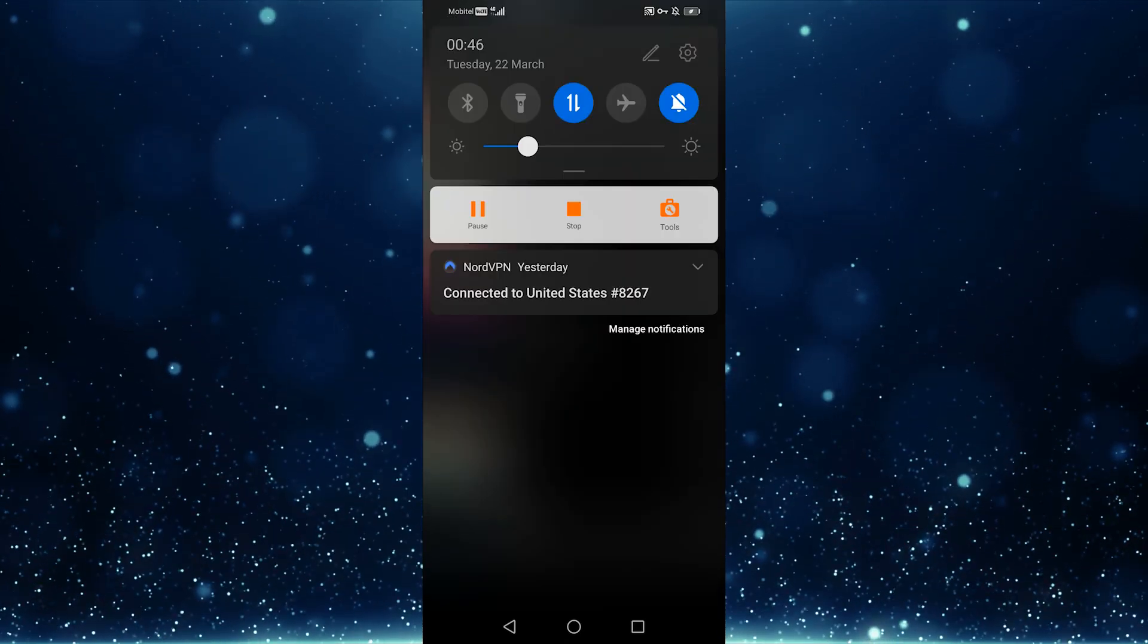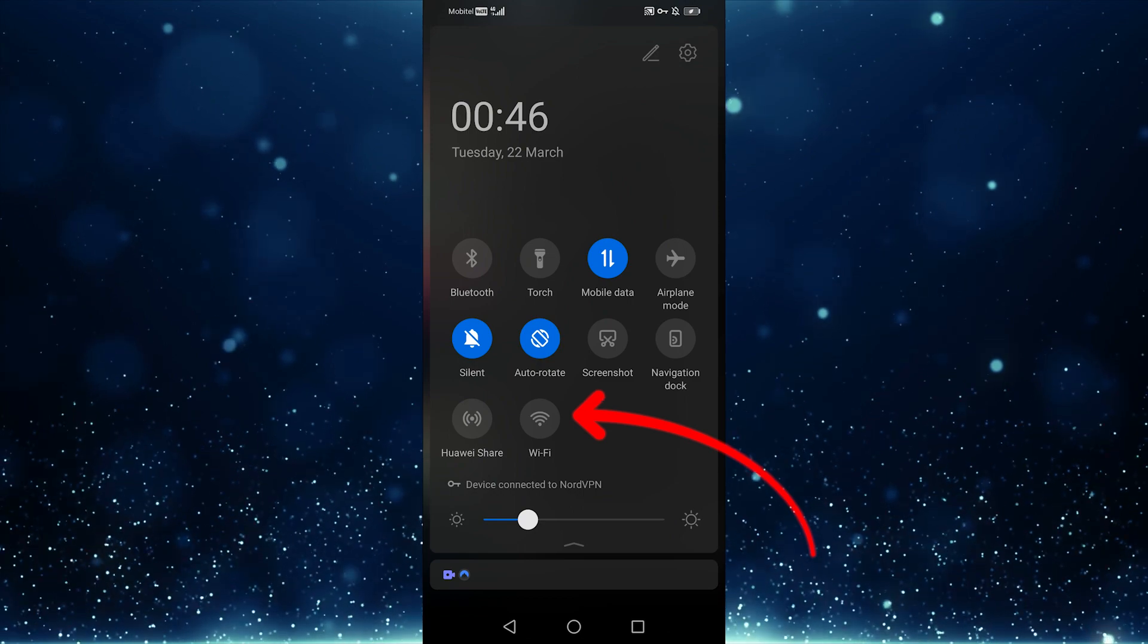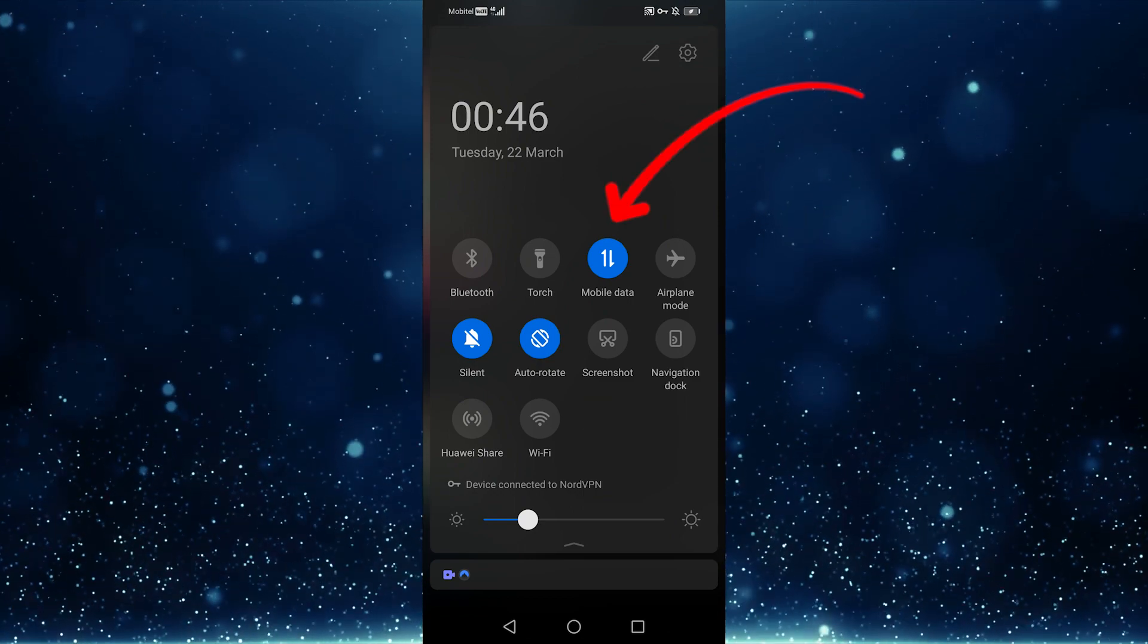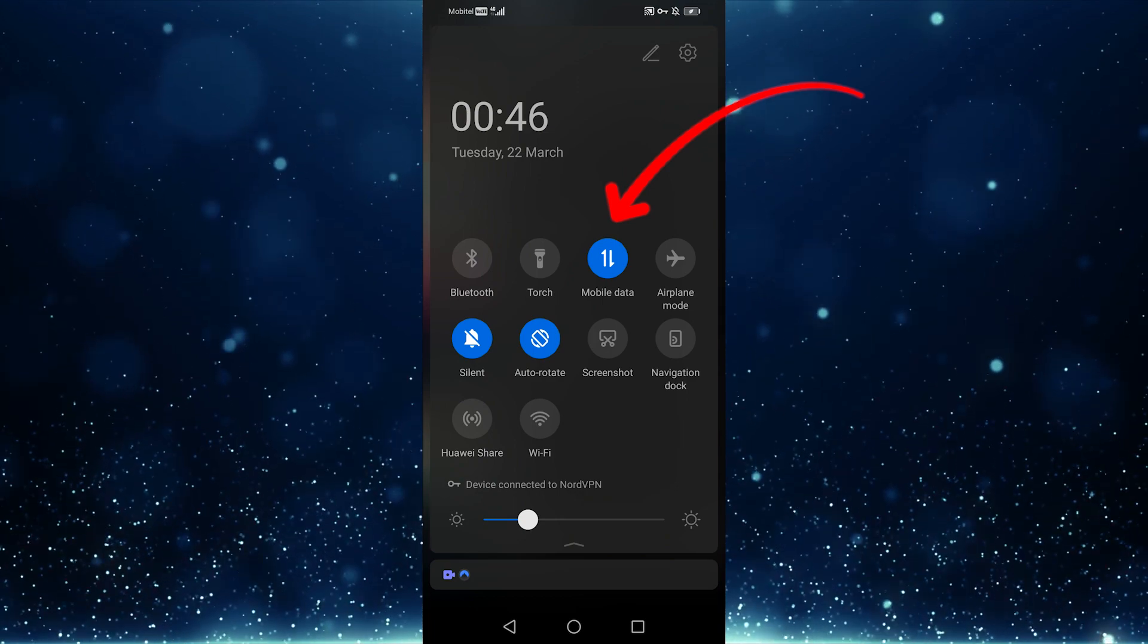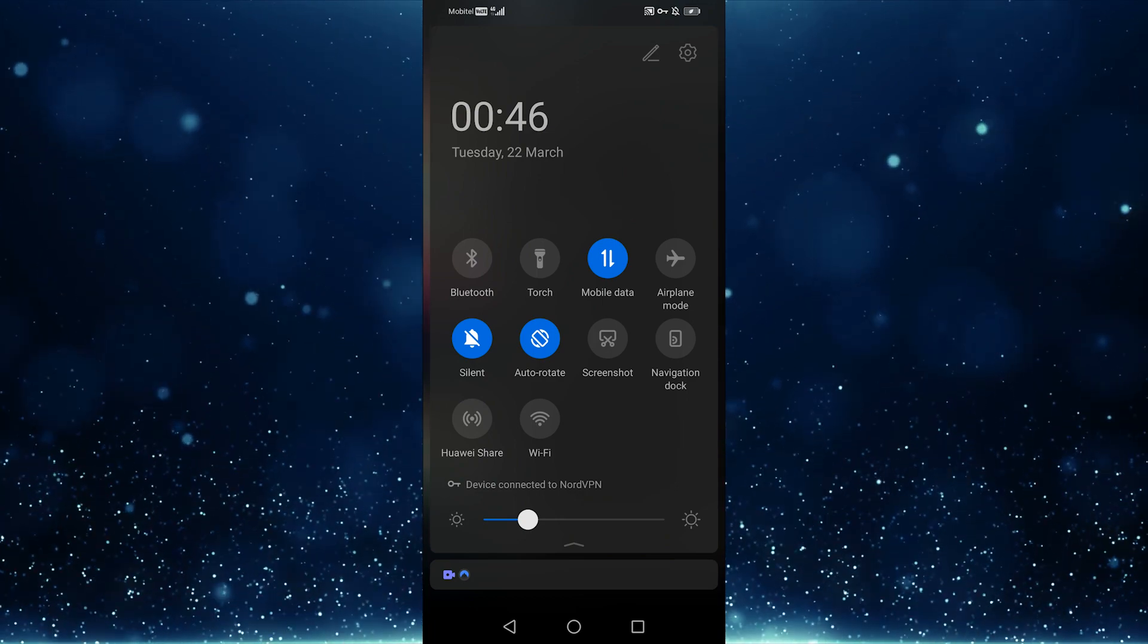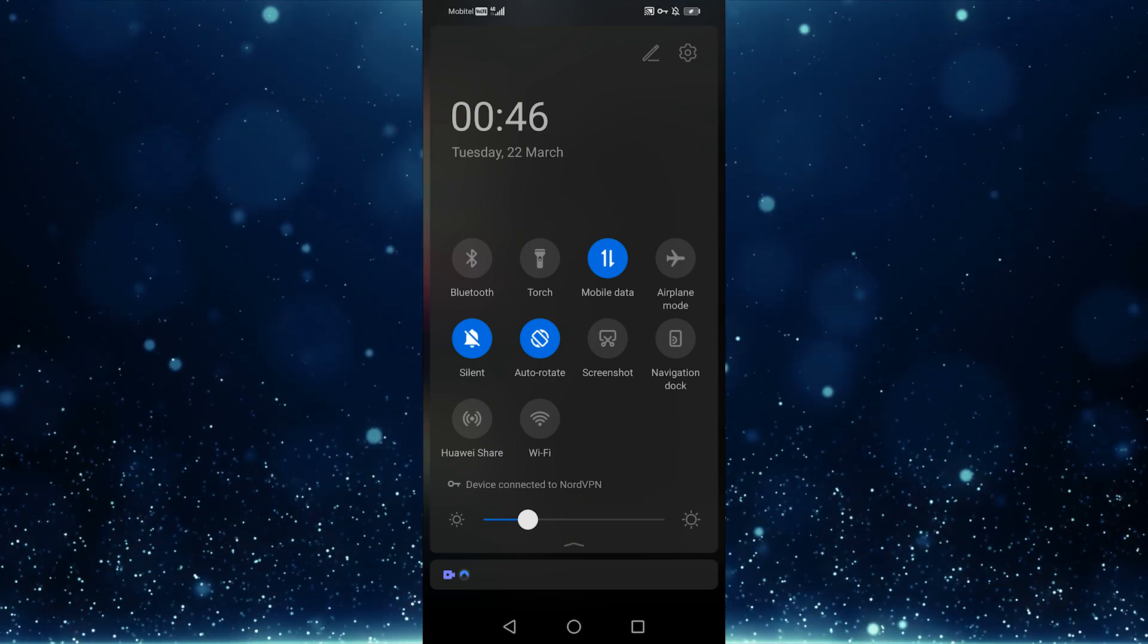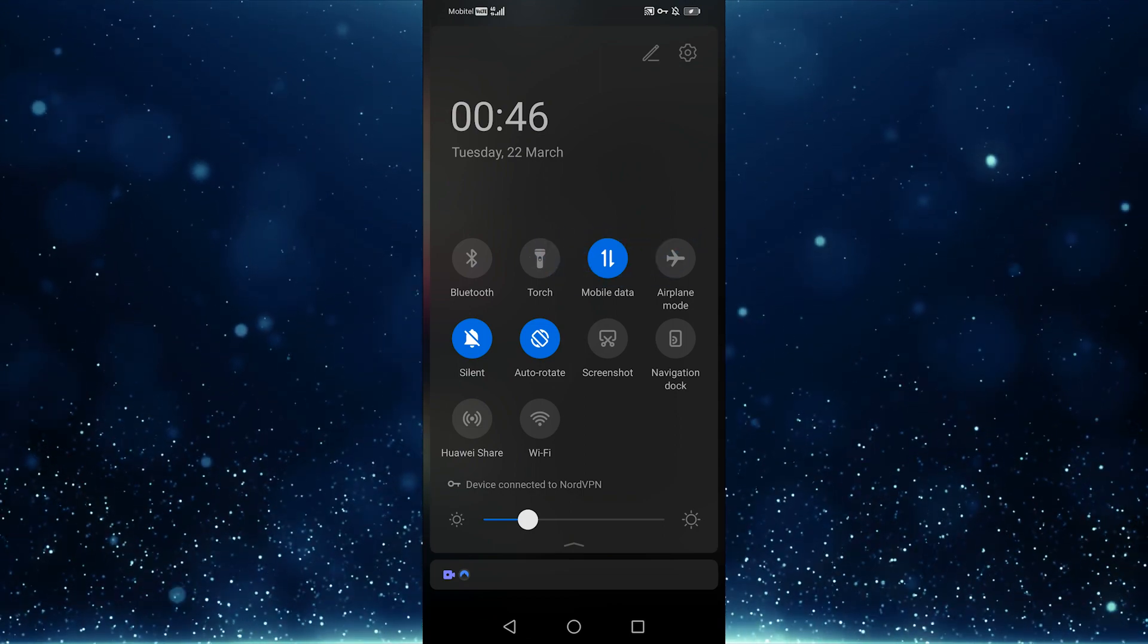I'll start by swiping down from the top right and then turning off Wi-Fi. As you can see, I am already using mobile data, so if you are currently using Wi-Fi, switching to mobile data may speed up your internet. If you are experiencing internet or loading issues, this will help you.